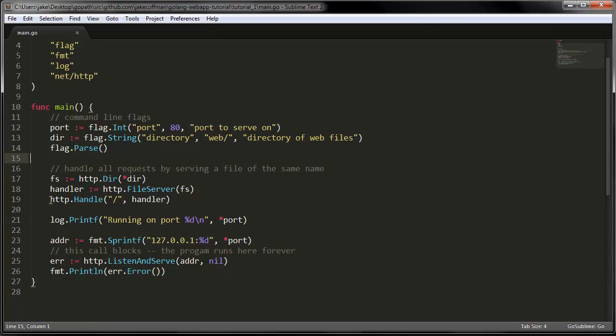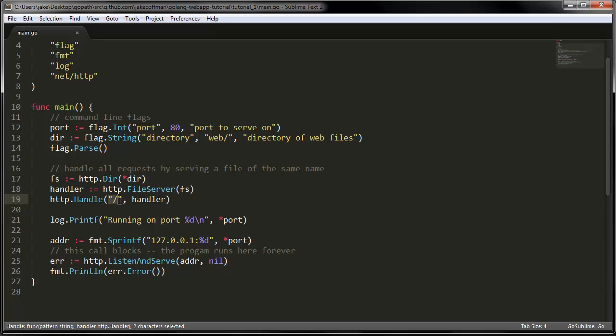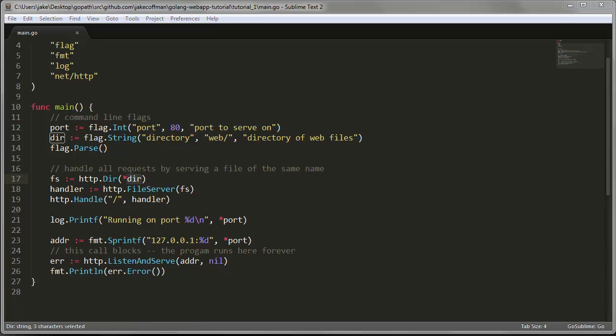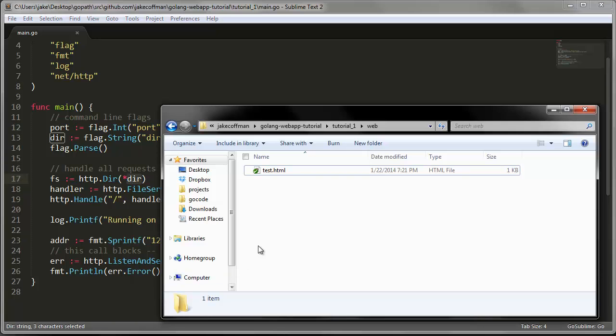Next, we have an HTTP handler being set up. This is a lot like any other web framework's URL routing. Here we are taking the root route and we are giving it a file server. This is a built-in file server in Go. It basically takes whatever's on the path and it looks for a file in the directory you gave it. And we gave it web, so that might make a little bit more sense now.